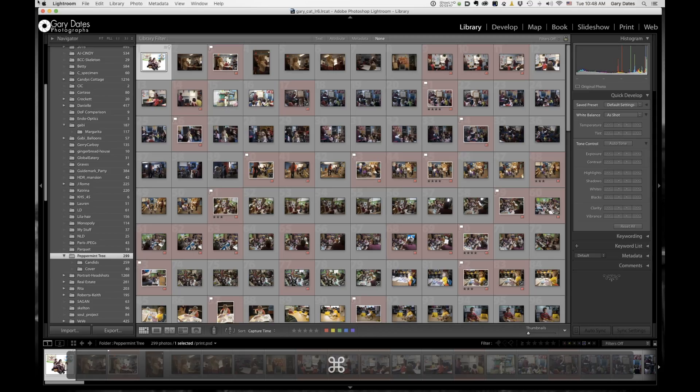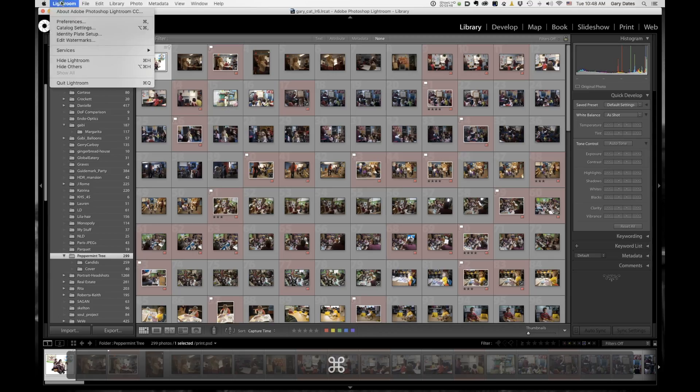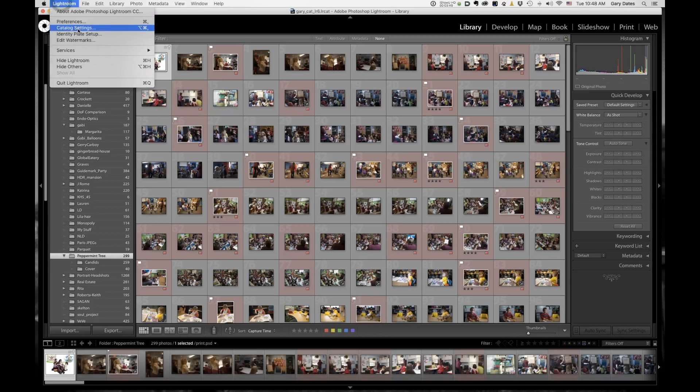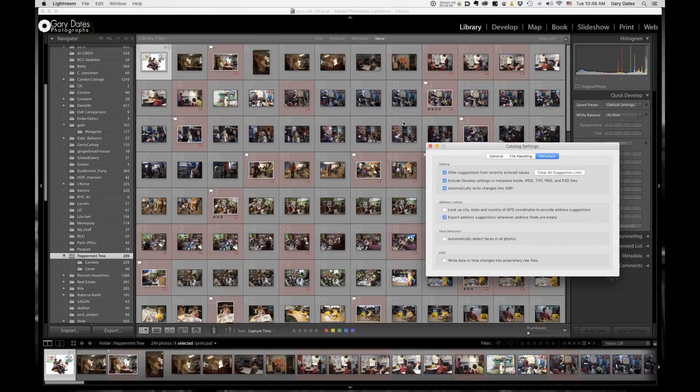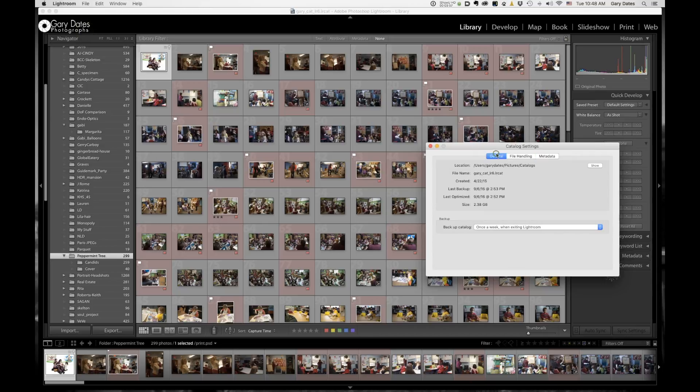You know, it's a lot smaller than the catalog that I was using. So let's go back to Lightroom. So if I go to Lightroom, and this is on the Mac, on the PC, this command will be under the Edit menu. And I go to Catalog Settings, and I go to General, here's a file path to my catalog.